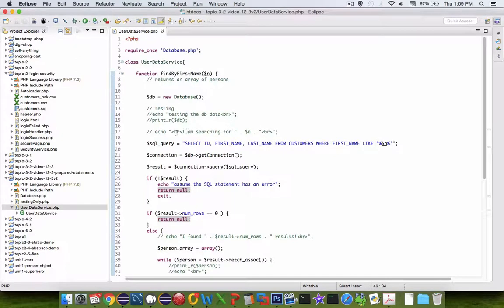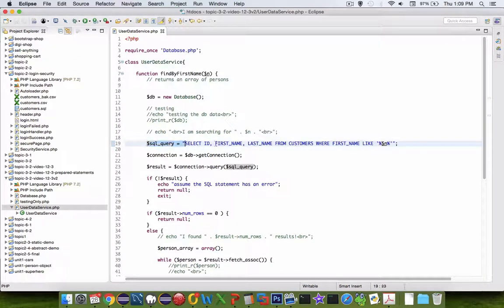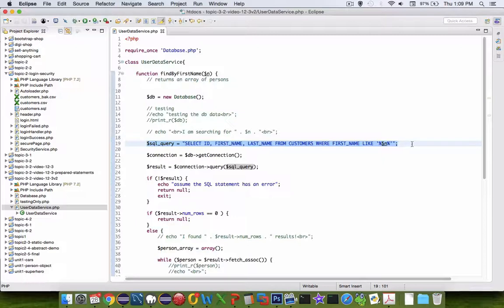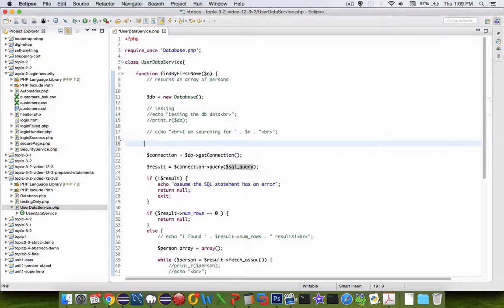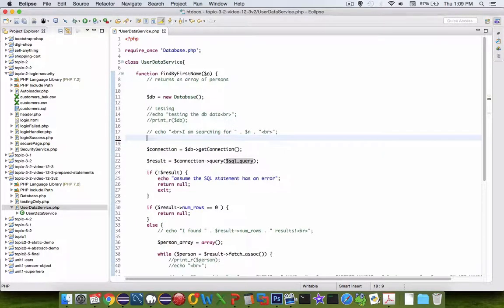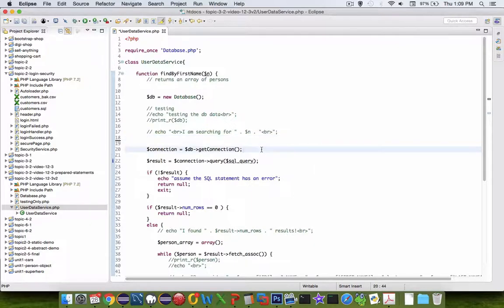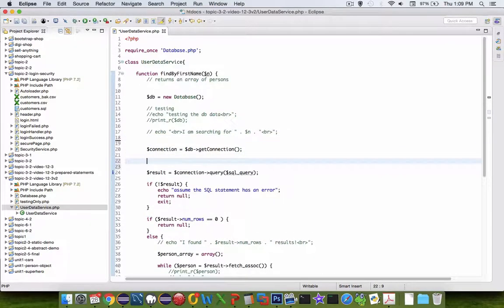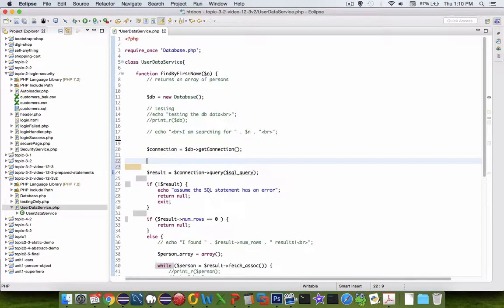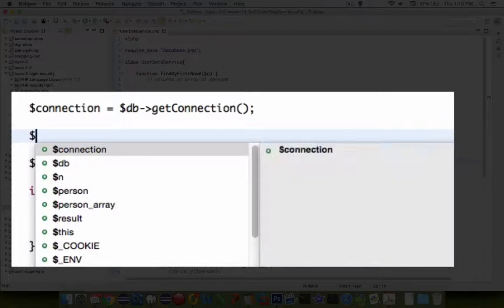Let's switch back into our code here and make some modifications. I'm going to delete the original SQL query line and create a new one.